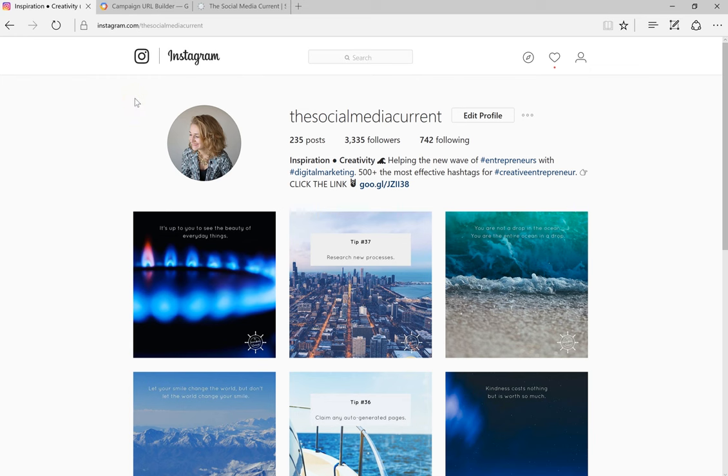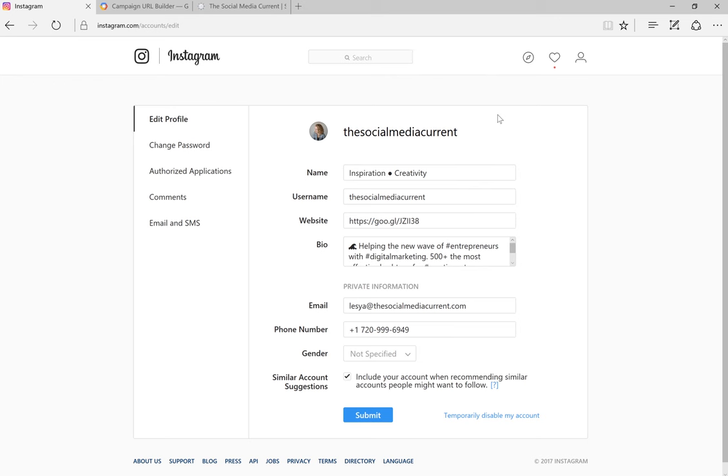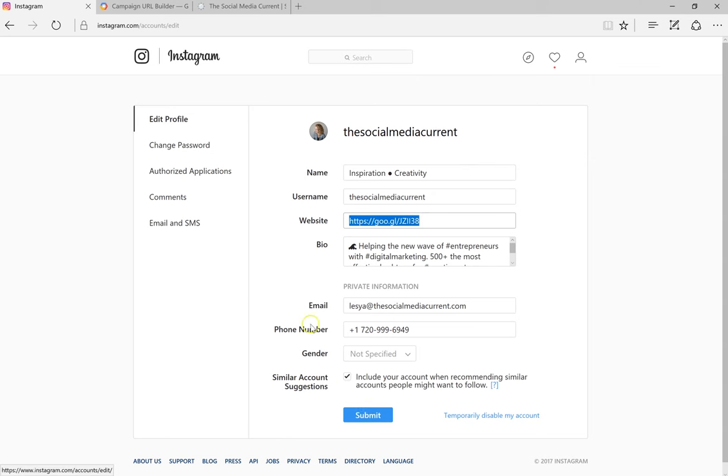Go into your Instagram account. I like to do it on desktop to make sure that I'm copying the URL correctly and that it works. Go to edit profile and in the website field you can paste the new URL and click submit.